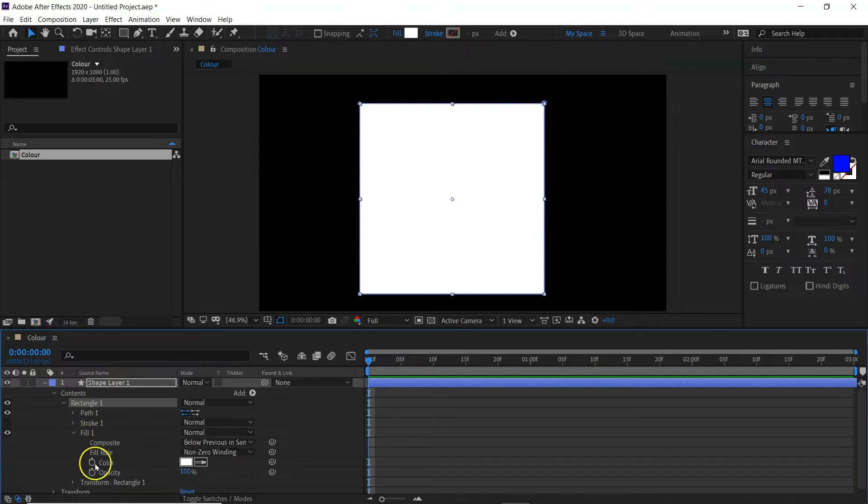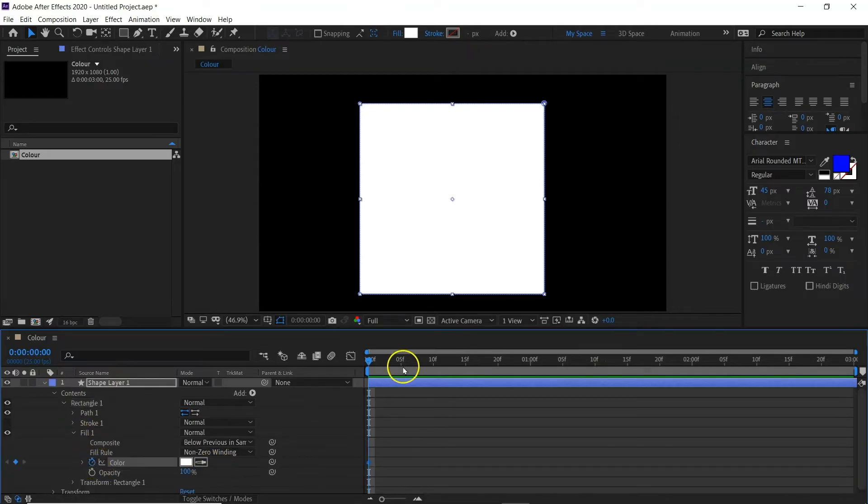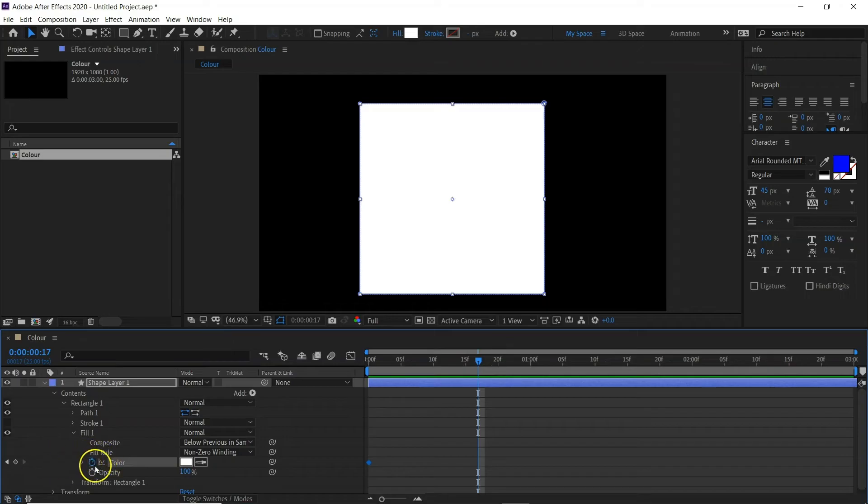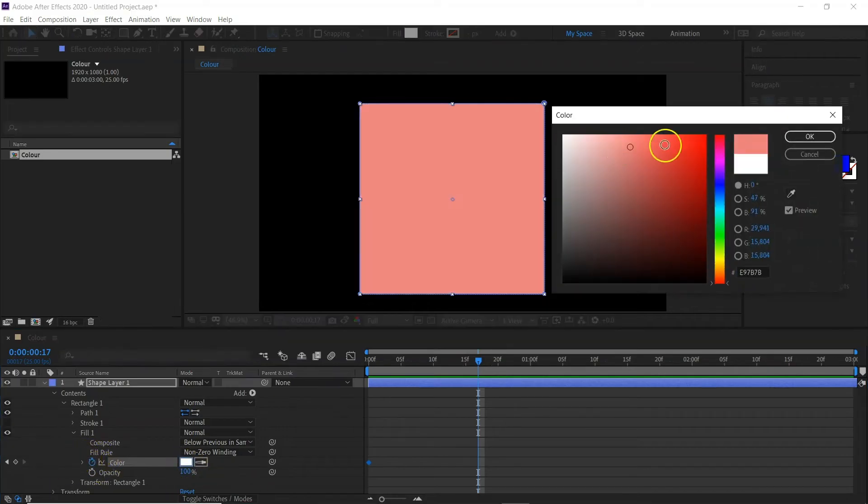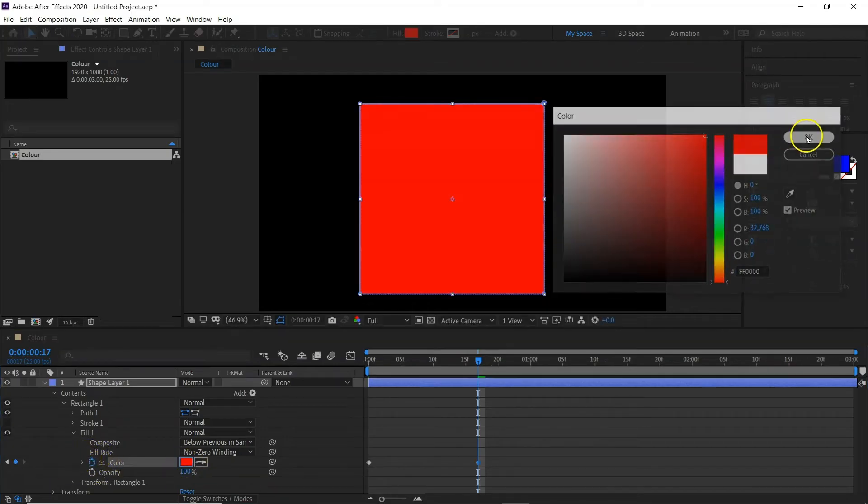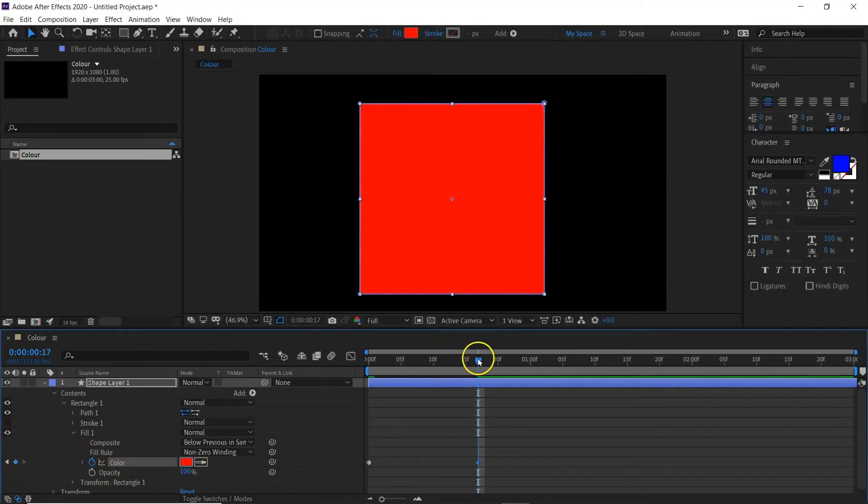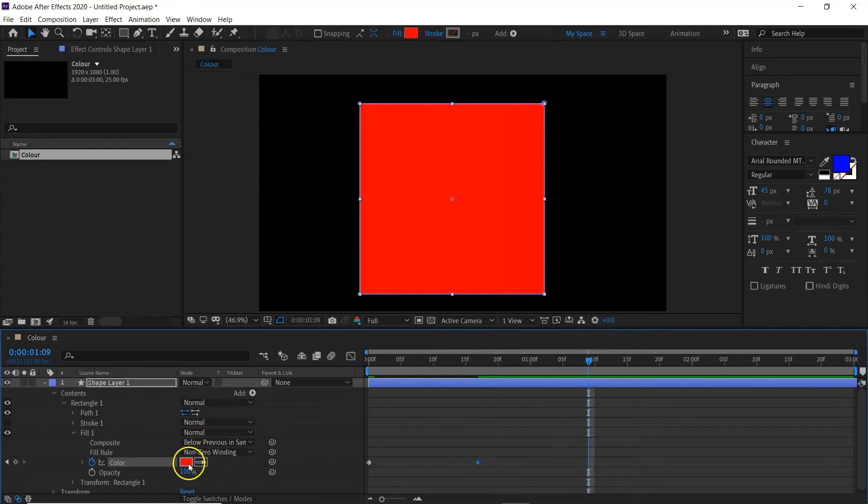What I'm going to do, I'm going to keyframe the color white. I'm going to move it along and keyframe a different color, whatever color you want. I'm going to choose red.